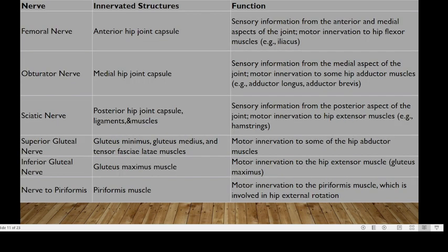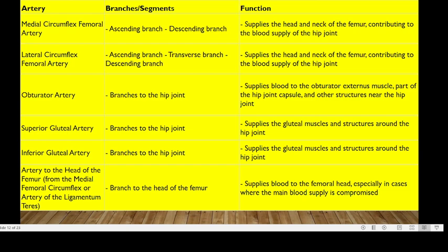For innervation, the hip joint receives supply from the femoral nerve, obturator nerve, sciatic nerve, superior gluteal nerve, inferior gluteal nerve, and the nerve to the piriformis. For blood supply, we have the medial circumflex femoral artery, lateral circumflex femoral artery, obturator artery, superior gluteal artery, inferior gluteal artery, and the artery to the head of the femur.